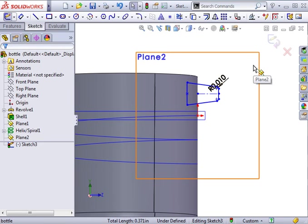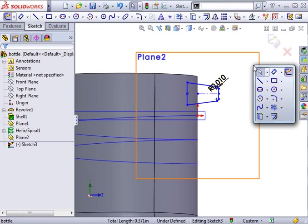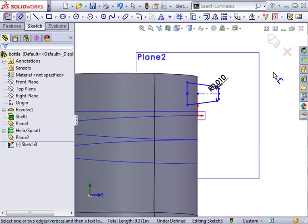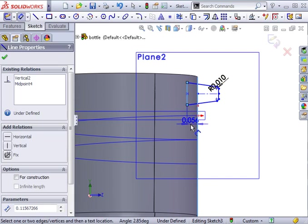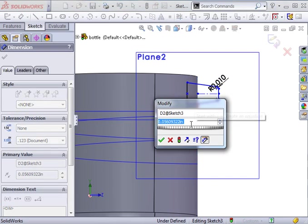You'll want to make sure the sketch for the thread profile is fully defined. That way you can be sure the resulting thread geometry is exactly what you're looking for. I'll continue adding dimensions and relations to fully define the sketch.